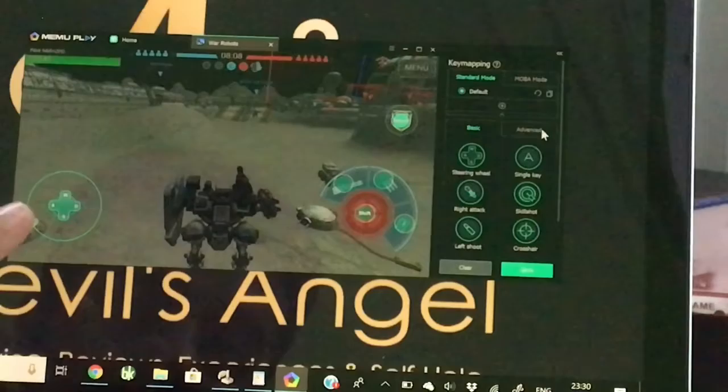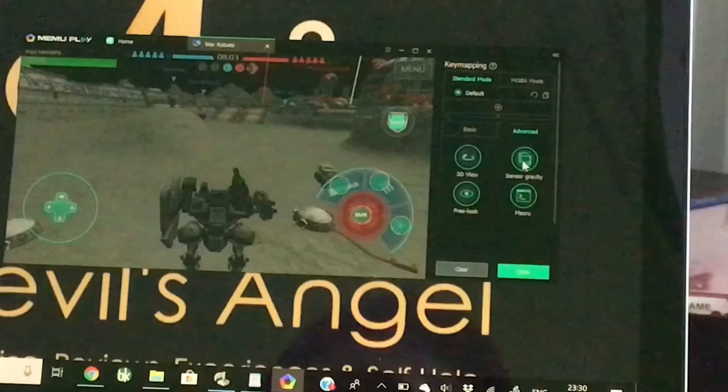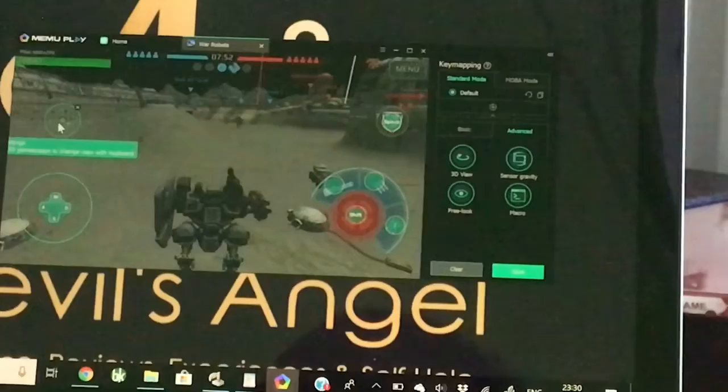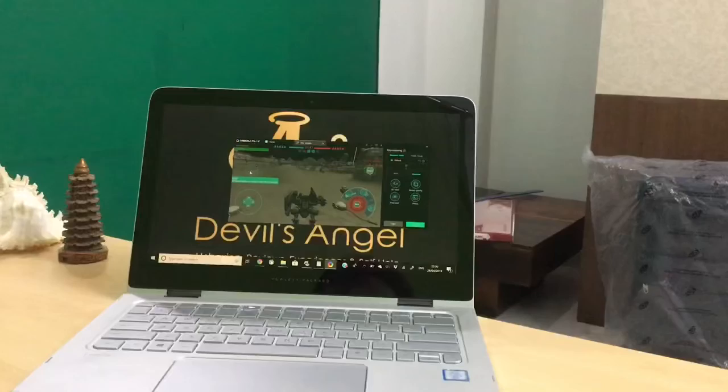We also need an option to look around the screen. Go to the Advanced option and drag and drop the 3D View option anywhere on the map. By default, the 3D view uses the left, right, up, and down arrow keys on your keyboard, so you can leave it as it is.